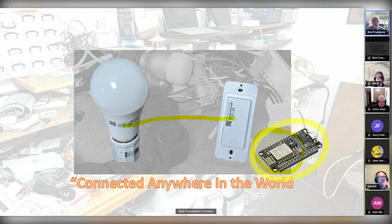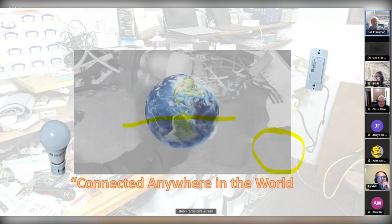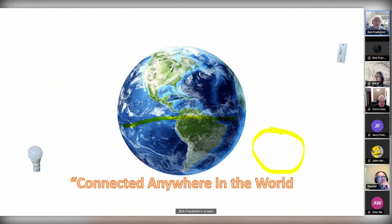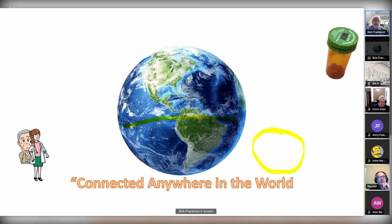I'm doing a design that's meant to scale globally and support applications. I use the example of the connected pill bottle, which doesn't exist now because the telecommunications industry is preventing us from communicating for no reason other than collecting a fee. The important point is that it's those abstract relationships we're trying to preserve — not command and control, but the relationships.